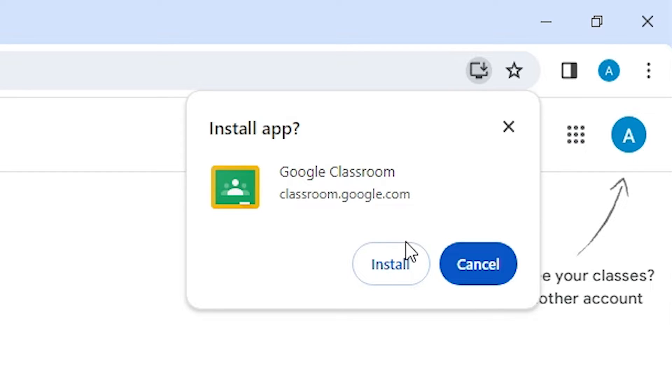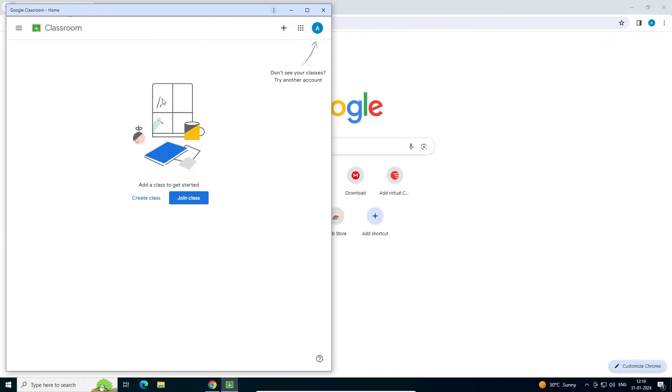It asks to install or not. I want to install, so I click on Install and our Google Classroom opens as an app. It's installed on our PC.